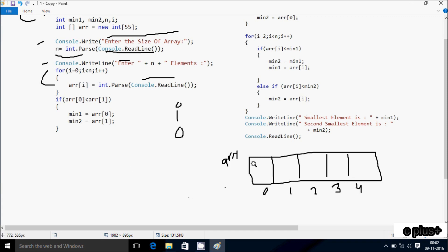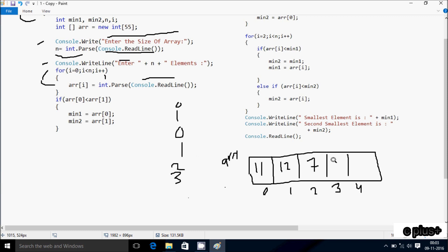Let's enter the element at array position 0. I enter 11. Then i increases to 1. Condition 1 less than 5 is true, so at position 1 I enter 12. i increases to 2, condition true, at position 2 I enter 7. i increases to 3, condition 3 less than 5 is true, at position 3 I enter 2. i increases to 4, condition true, at position 4 I enter 6. i becomes 5, condition 5 less than 5 is not true, so the loop exits.